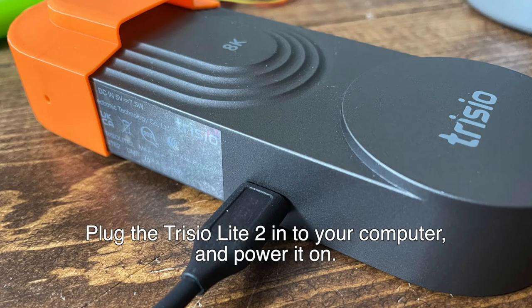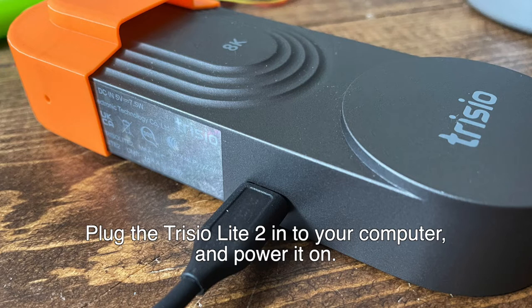Hello and welcome to this quick tutorial on how you can extract the photos from your Trisio Lite 2 onto your desktop using the Trisio factory application.